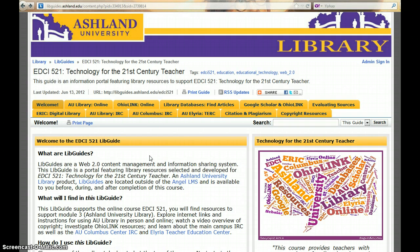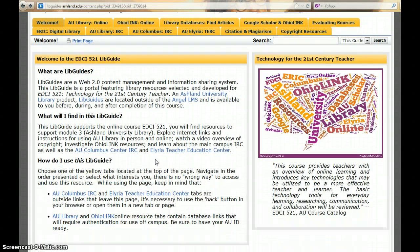The Welcome tab, or home page, includes an overview of this guide. It includes information regarding what LibGuides are, what you will find here, and how to navigate the guide.